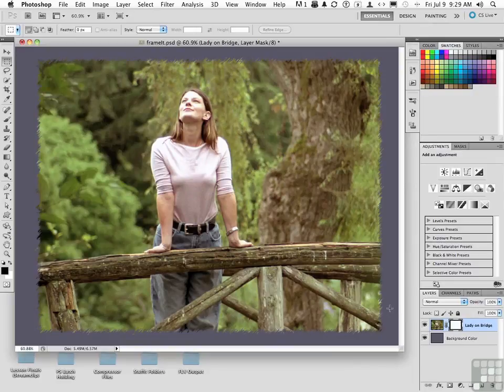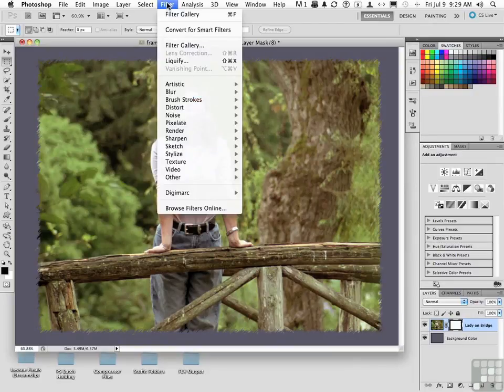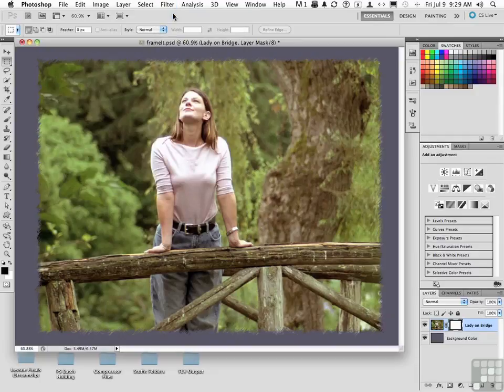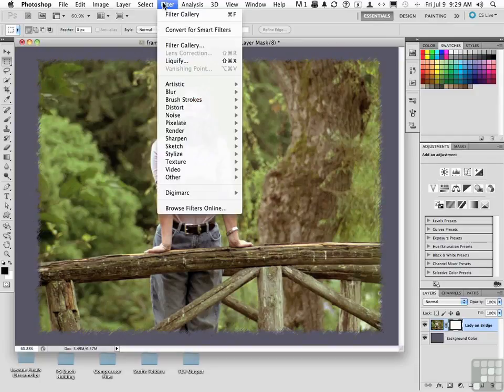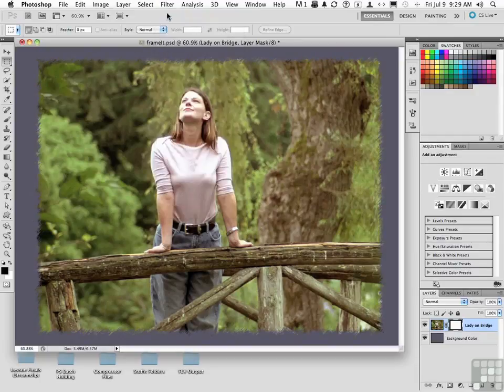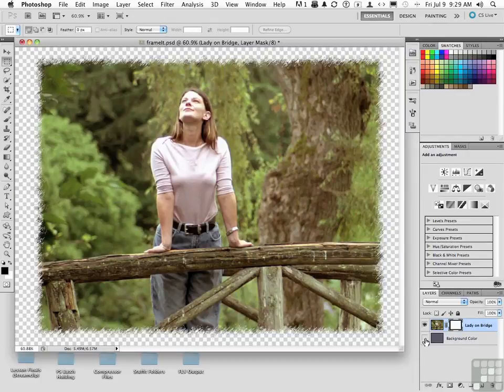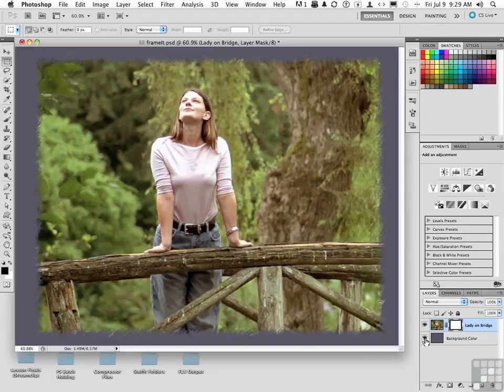Cool thing is, if you want to intensify it, if you go to the word filter, if you go to filter gallery, it'll actually reapply what you did. Every time you do that, it'll just do it again. You can keep doing this all day long, but as you'll notice, we now have a very unique, different type of border.